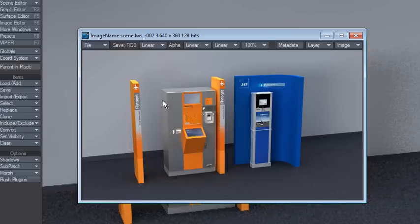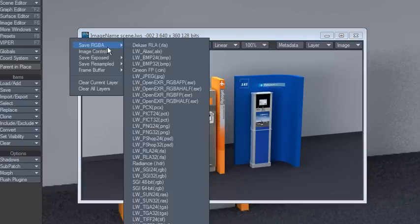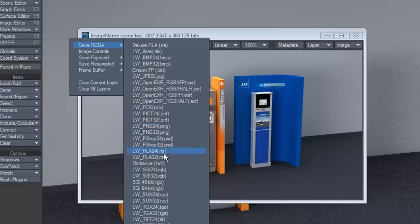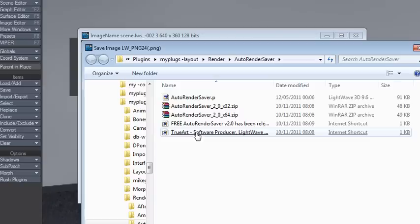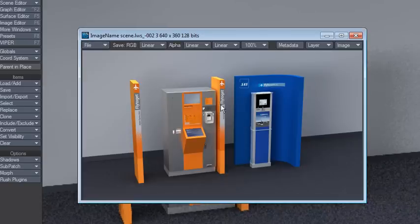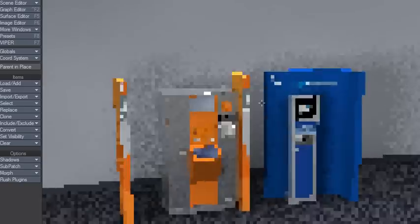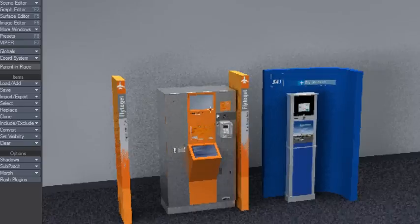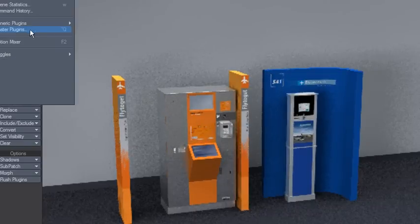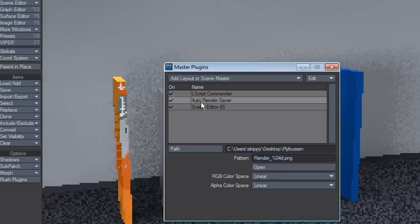You've probably done renders before where you go to File, Save As, find wherever you want to save it as PNG or whatever format, and hit save. It's kind of slow, but you can use this plugin called Auto Render Saver.